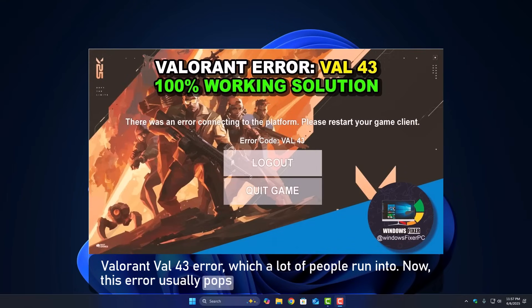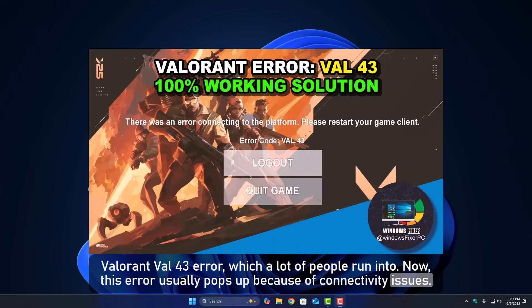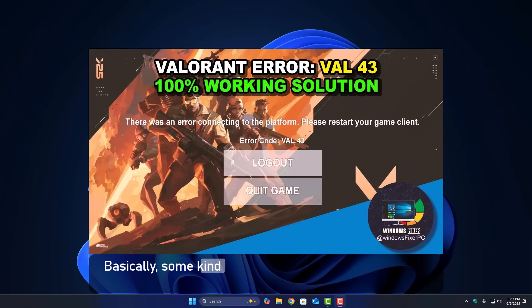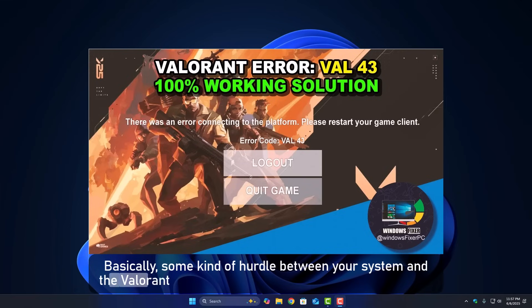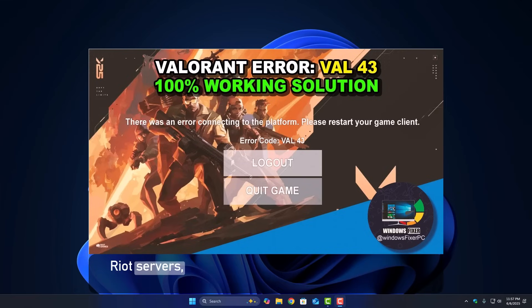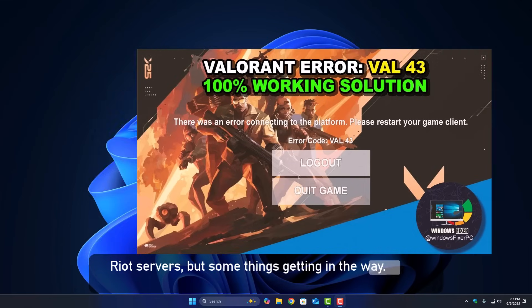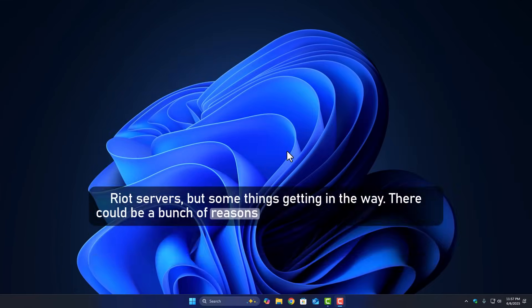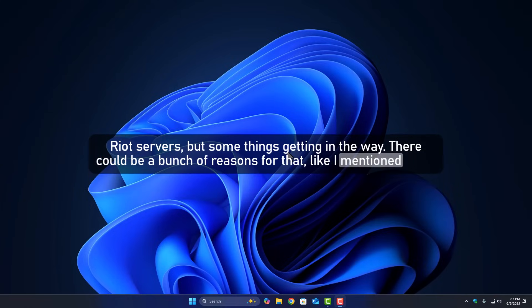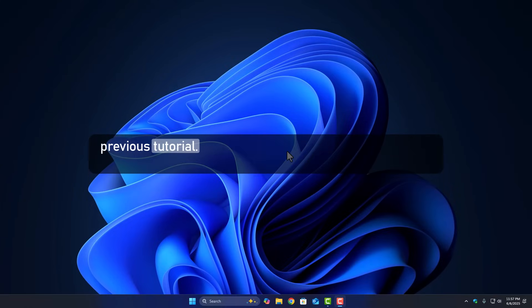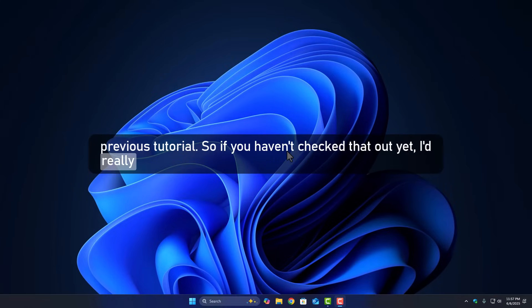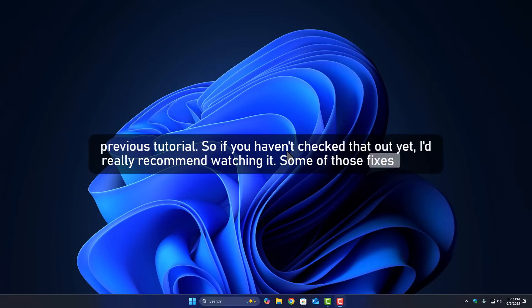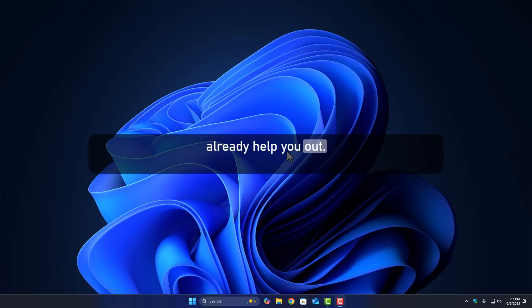Now, this error usually pops up because of connectivity issues, basically some kind of hurdle between your system and the Valorant servers. It's like your game is trying to talk to Riot servers, but something's getting in the way. There could be a bunch of reasons for that, like I mentioned in my previous tutorial. So if you haven't checked that out yet, I'd really recommend watching it. Some of those fixes might already help you out.